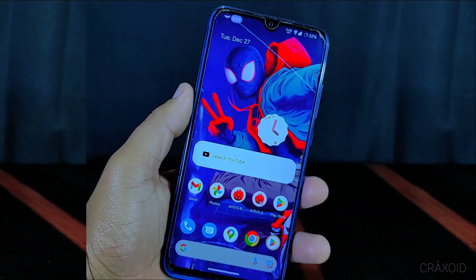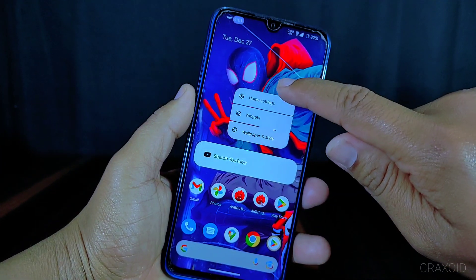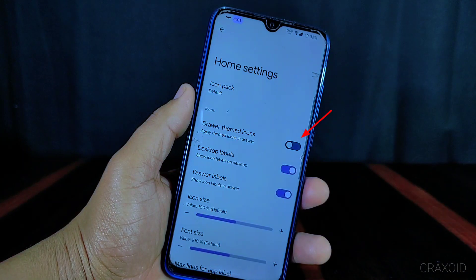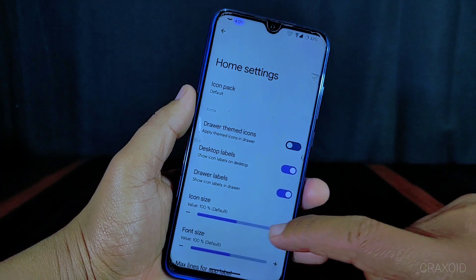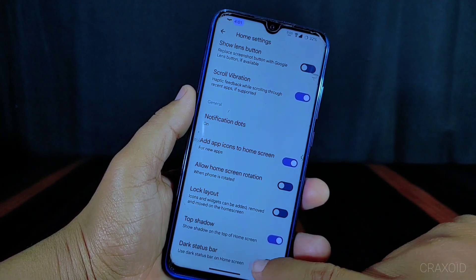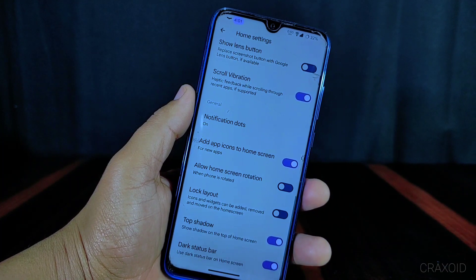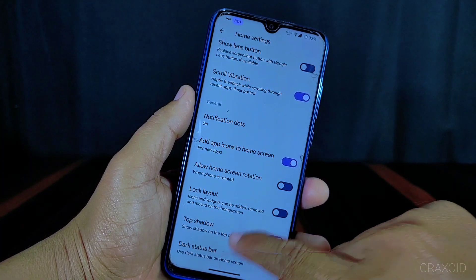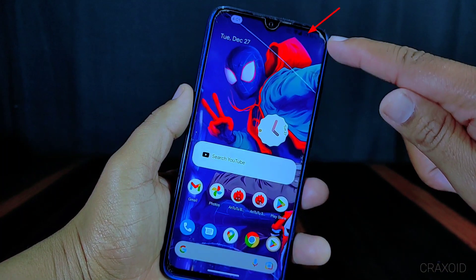Now I will go to the home settings of this ROM. You can see there is a themed icon option available, and there is also a dark status bar option. When you enable the dark status bar, your status bar will become dark in color, as you can see on the screen.